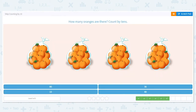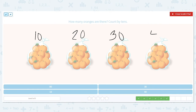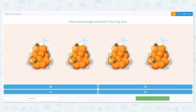Next one — oh, they're in bags already! So count by tens. Let's double check: 10, 20, 30, 40. There are 40 total oranges.